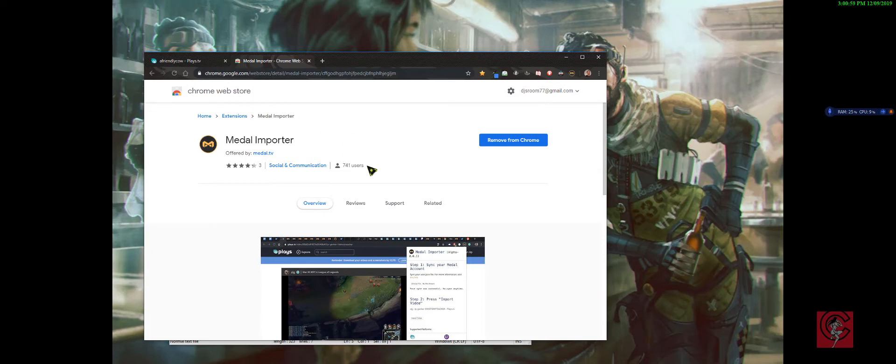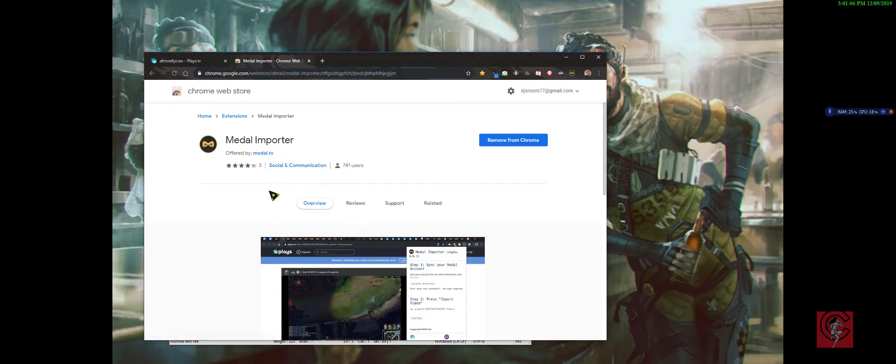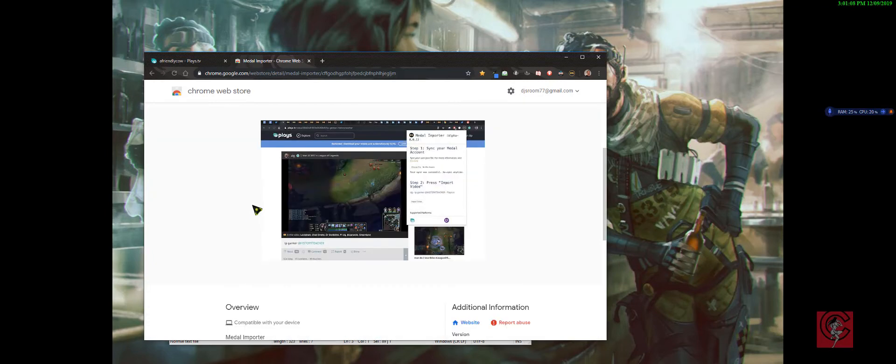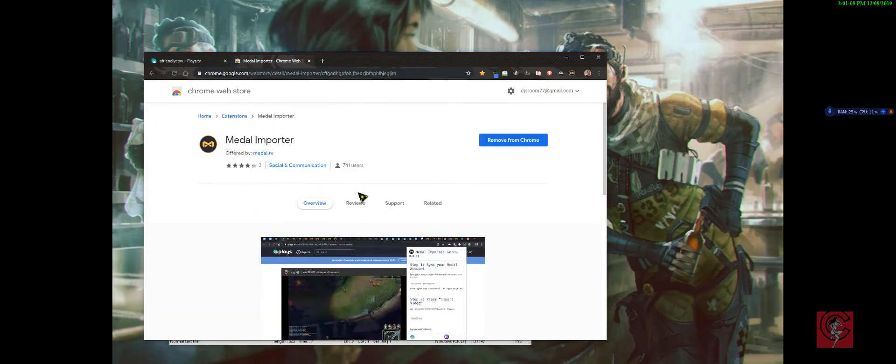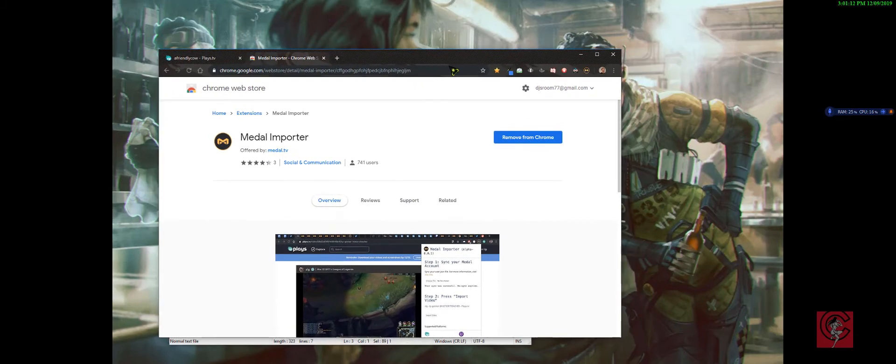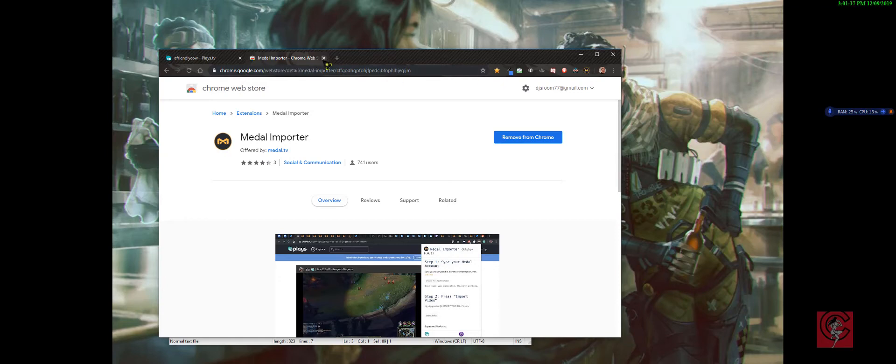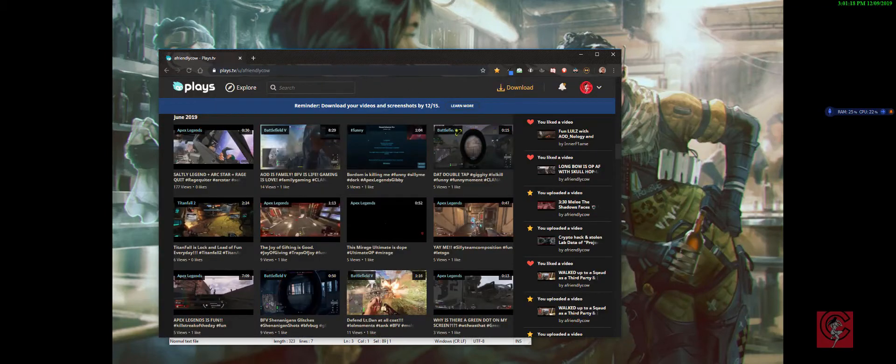Then use the Medal Importer for Medal TV. You download it to your Chrome browser and then once you did that, it'll be right here. So I don't need it for that tab.